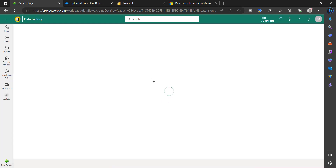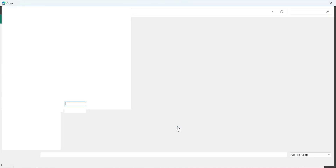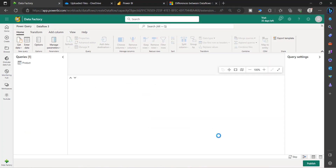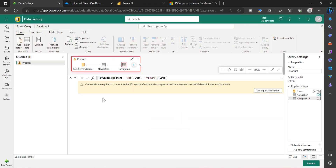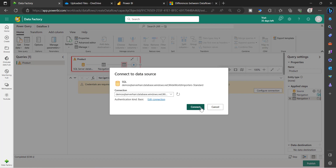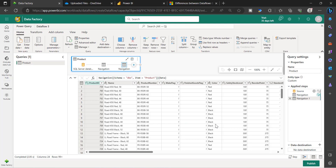You will see Import from a Power Query Template file — choose this option and select the downloaded file. Once selected, the table gets loaded into Dataflow Gen2 and you can configure the connection. Once the connection is configured, you will see the data, and all the transformations applied in Dataflow Gen1 will be available here. From here, you can publish it and it will be created as a new Dataflow Gen2 component.